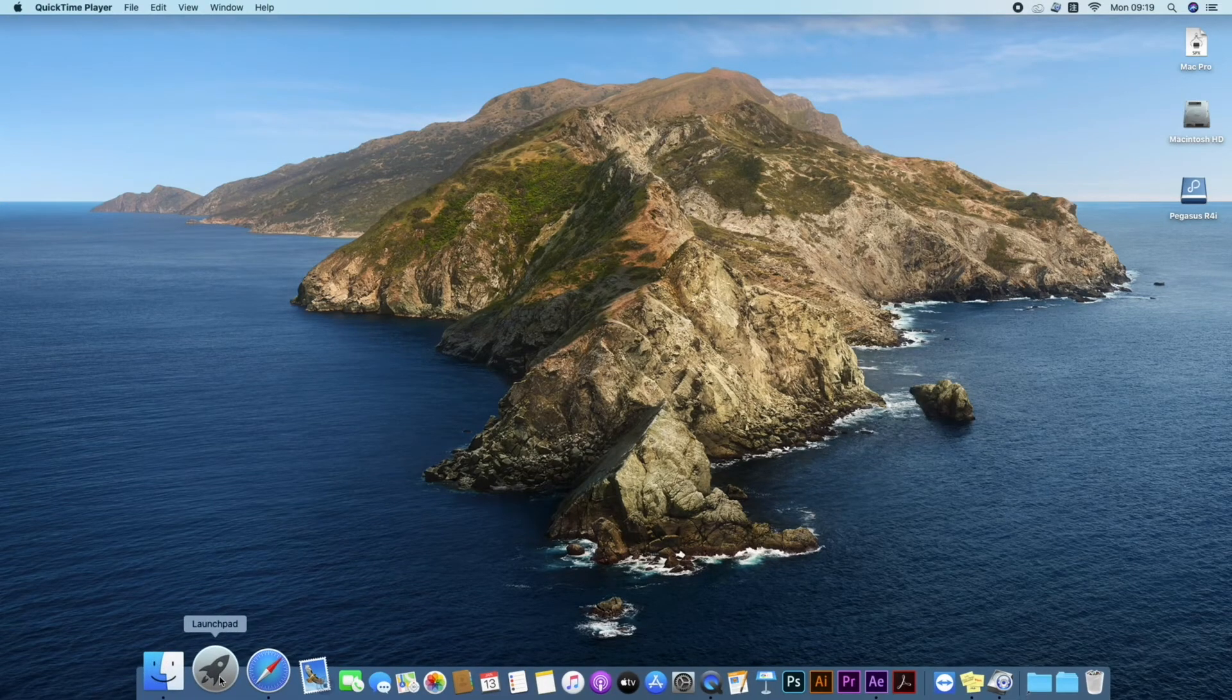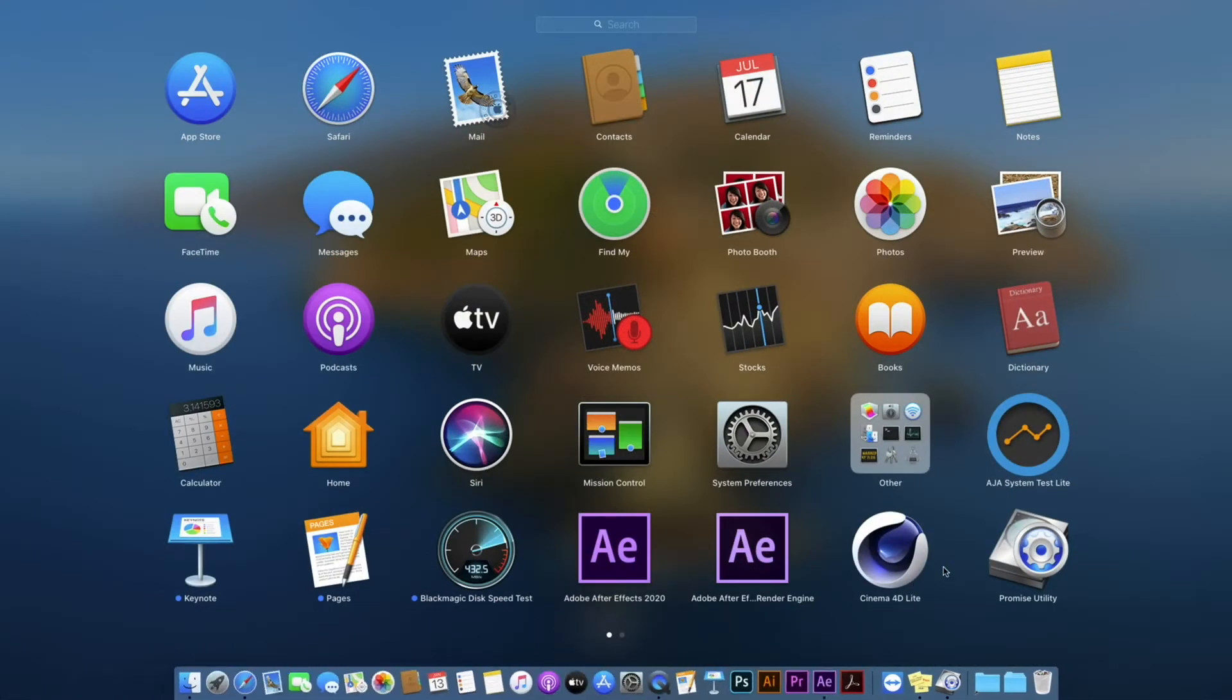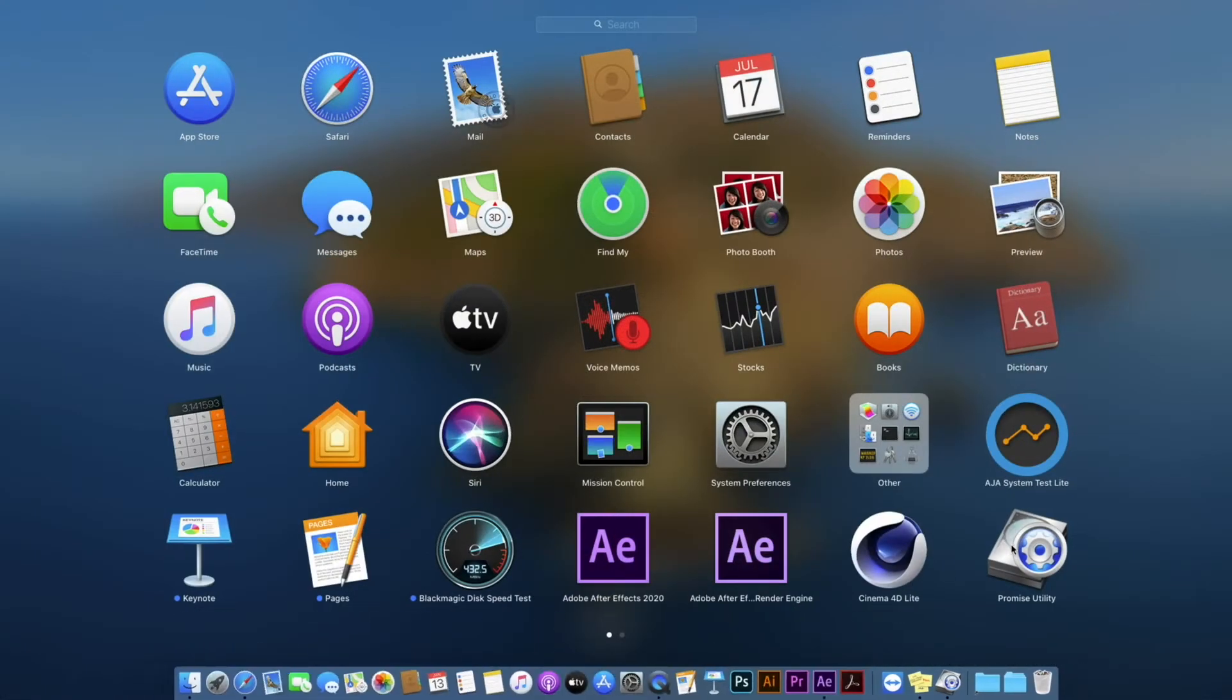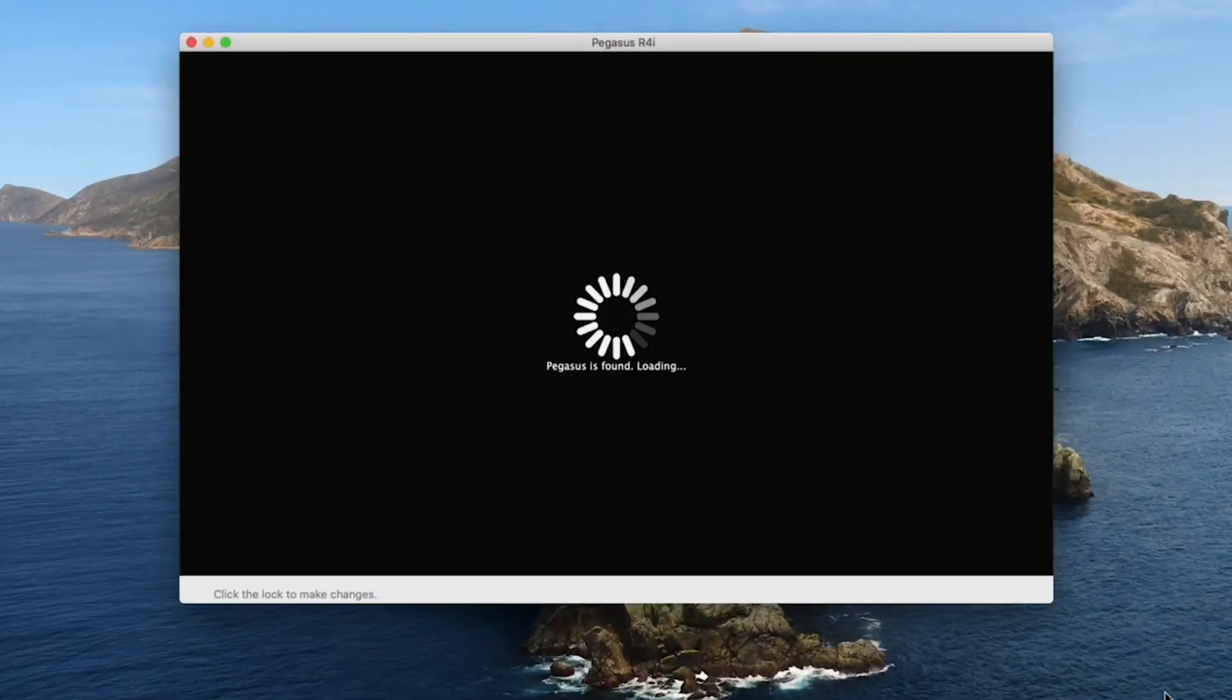Click on the launch pad icon. Click on the promise utility icon to launch it.